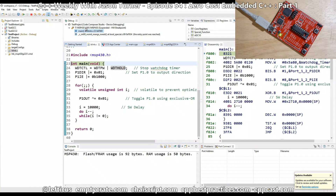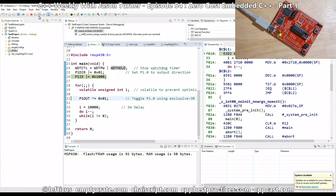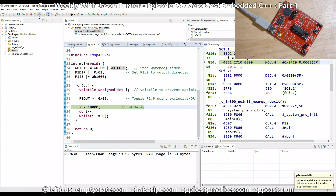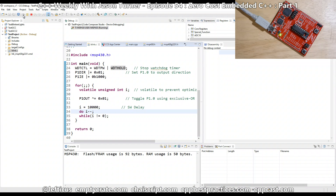This code starts out by disabling the watchdog timer, which is important because we don't want the device automatically rebooting itself because we're not touching the watchdog like we're supposed to. Then it goes into a for loop where it toggles the output of that pin and the light comes on. It does a 10,000 countdown to add some delay, then toggles the pin again. If I hit play, we see the light flashing — everything works as expected.